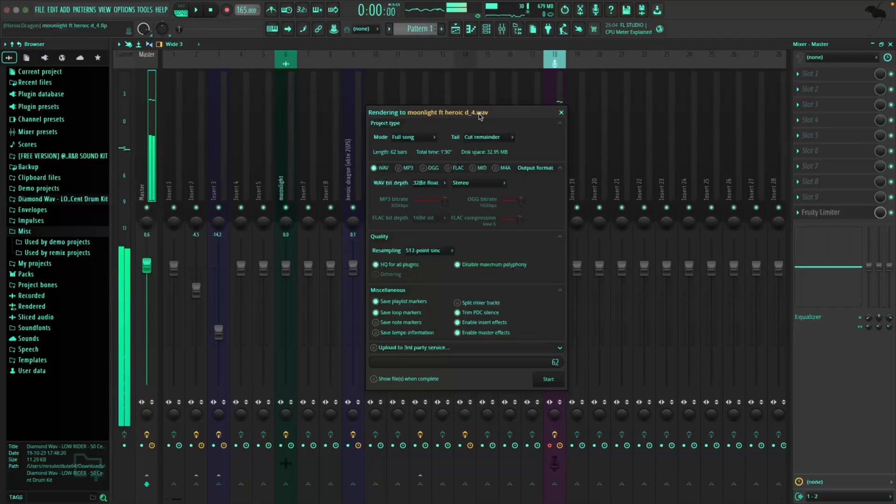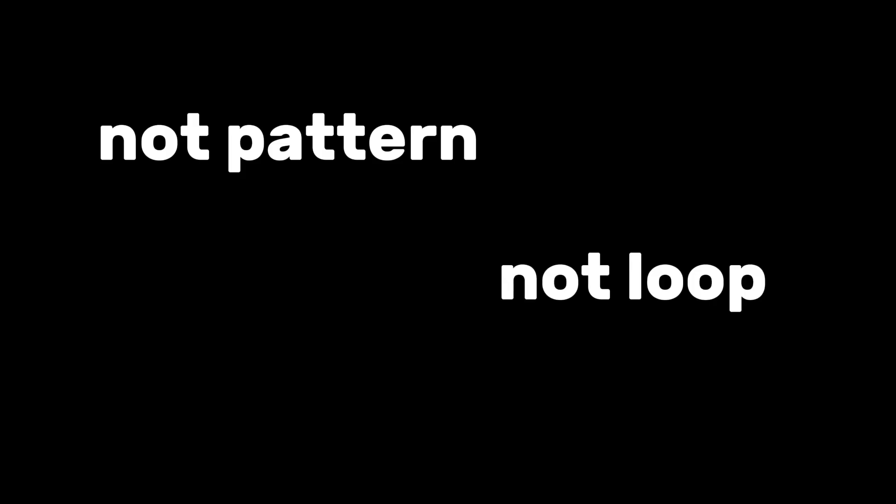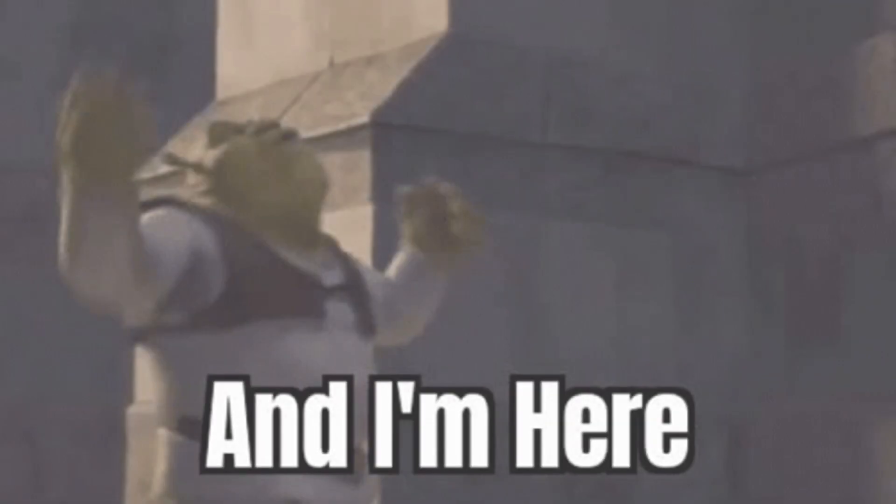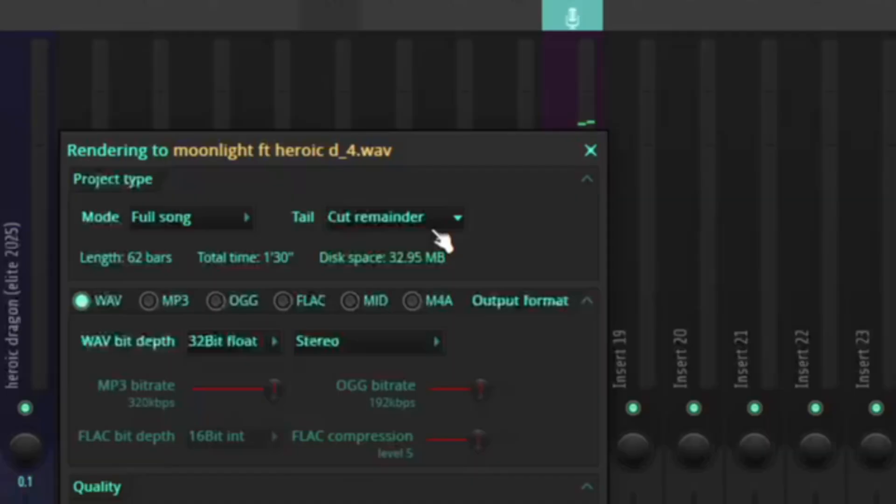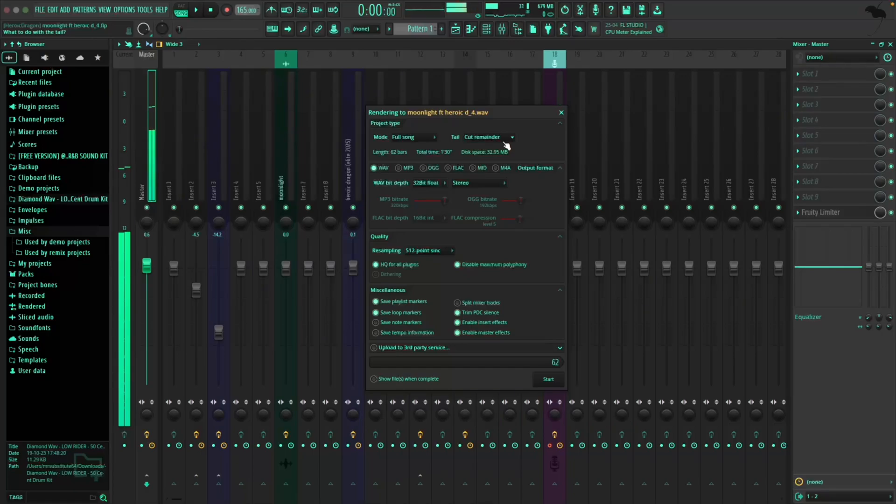Right, so now you're going to be faced with this screen with a ton of options, but don't panic because I'm going to make it brain dead simple. Put the mode in Full Song, not Pattern, not Loop. Full Song. If you're exporting patterns then you're wasting everybody's time including your own. Tail cut remainder - this just cuts the dead space at the end. You don't need 30 seconds of silence. Trust me.